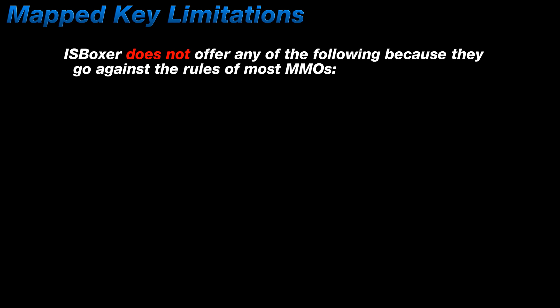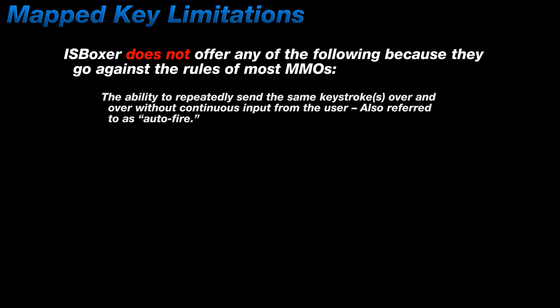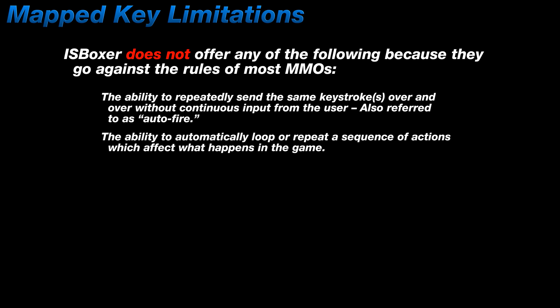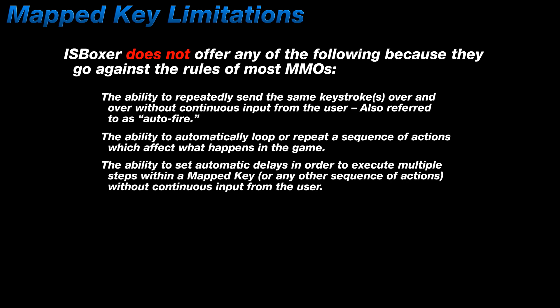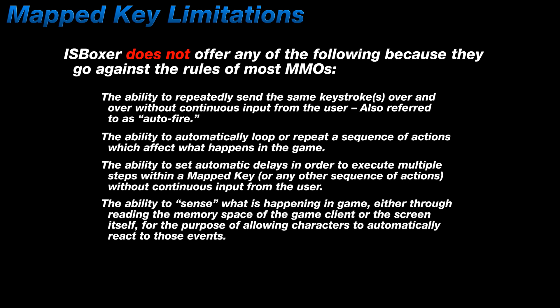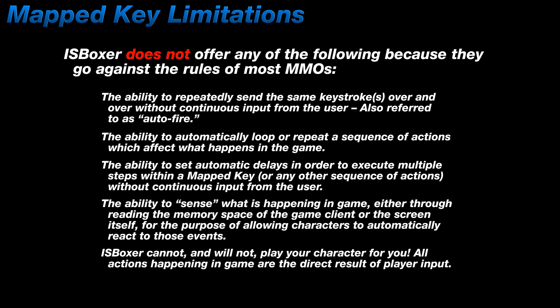I'll also add that ISBoxer does not offer any keystroke auto-fire, looping, repeating, or automatic delays of any sort. It can't sense what your characters are doing and it certainly can't automatically react to an event that's happening in-game. What this means is that your character's actions are a direct result of your input on the keyboard, or mouse, or other peripheral device. And when you stop pressing keys or buttons, ISBoxer stops sending keystrokes, and your characters stop doing things.